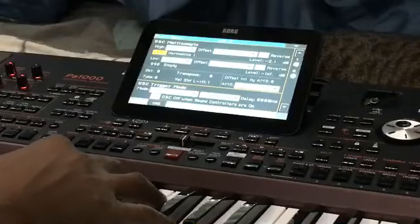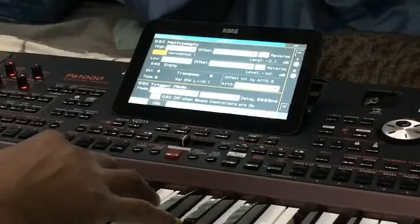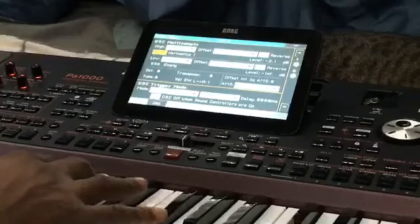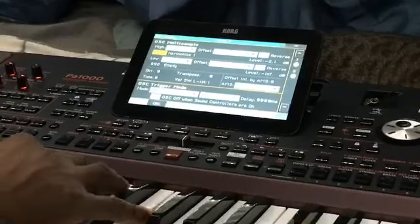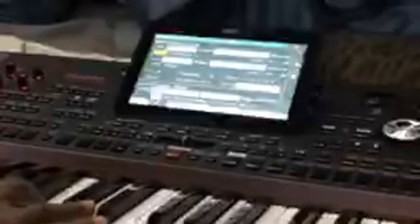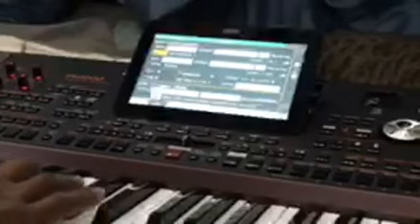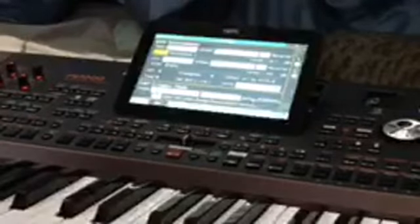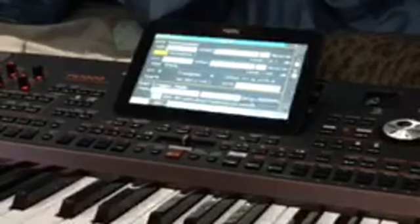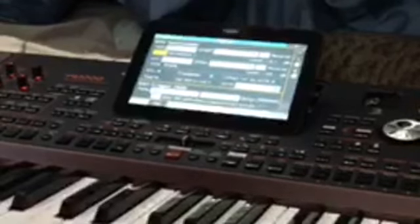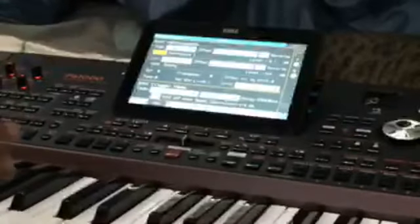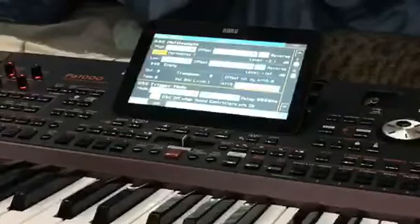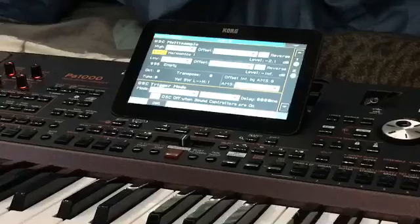I'm listening to the sounds like — OK, I can use this. It's so cool, such a harmonic sound.